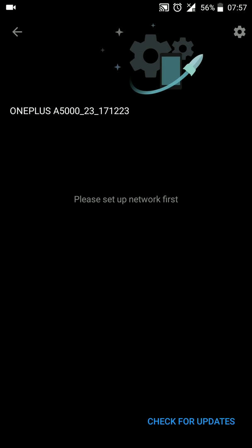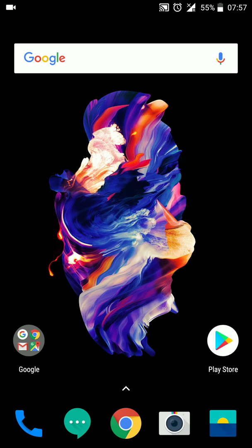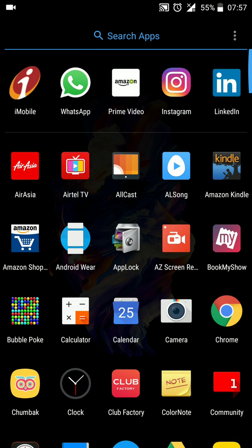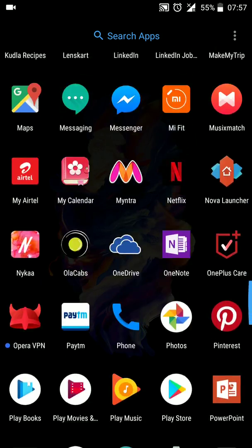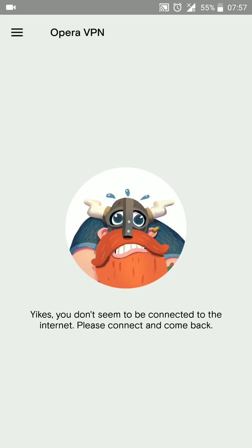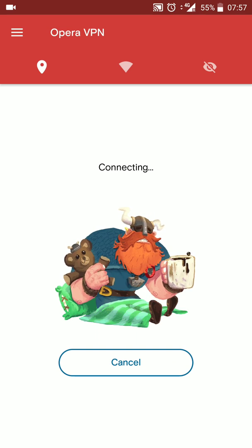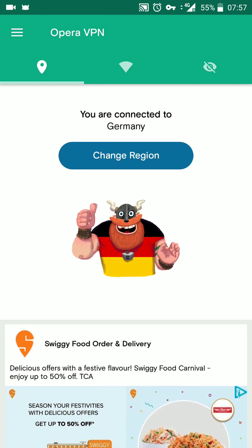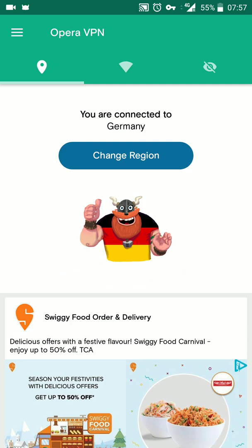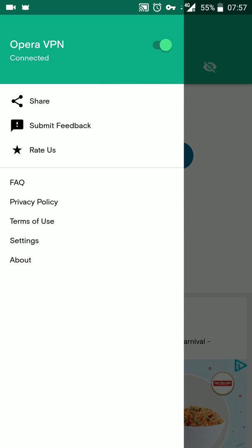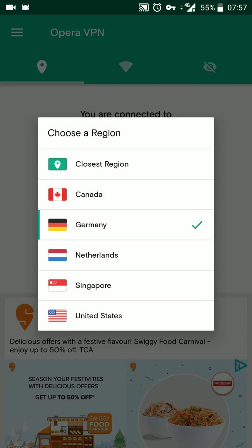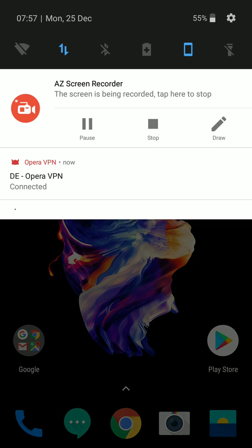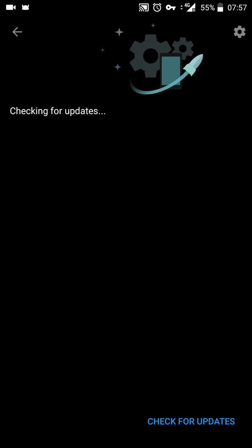If you are not seeing this update when you go to Settings > System Updates, that is because the update is rolling out gradually throughout the world. What you can do is download the Opera VPN app from the Play Store. Open it, click on Connect, and wait a couple of seconds for it to connect. Ensure that the region is set to Germany — if you see any other region, click on 'Change Region' and choose Germany from the list. Once you are on the Germany region, go to Settings and search for the update again, and you should find it.